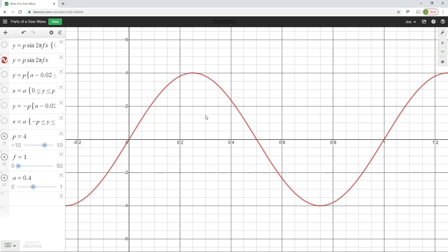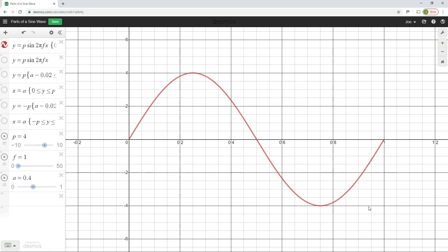We're going to consider just one section of this waveform to start with. When you look at the AC waveform, you can see that it starts at zero, rises to a maximum positive value, then drops back to zero, goes to a maximum negative value, and then returns to zero. After it's been through every point on that waveform and got back to where it started, we say the waveform has completed one full cycle.